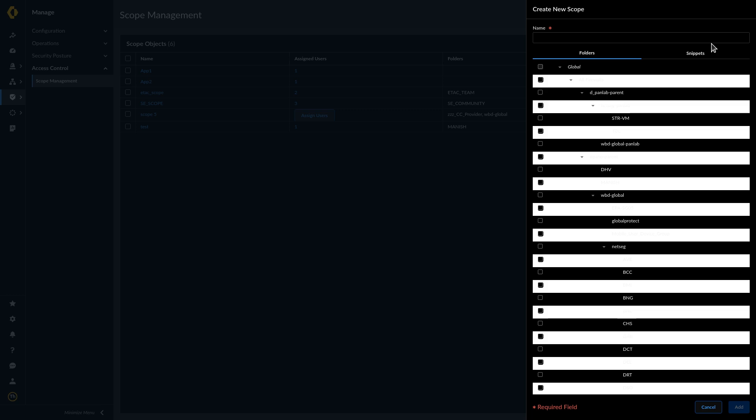Enter a descriptive name. Select Folders and check Enable the folders, firewalls, and Prisma access deployments you want to include in the scope.